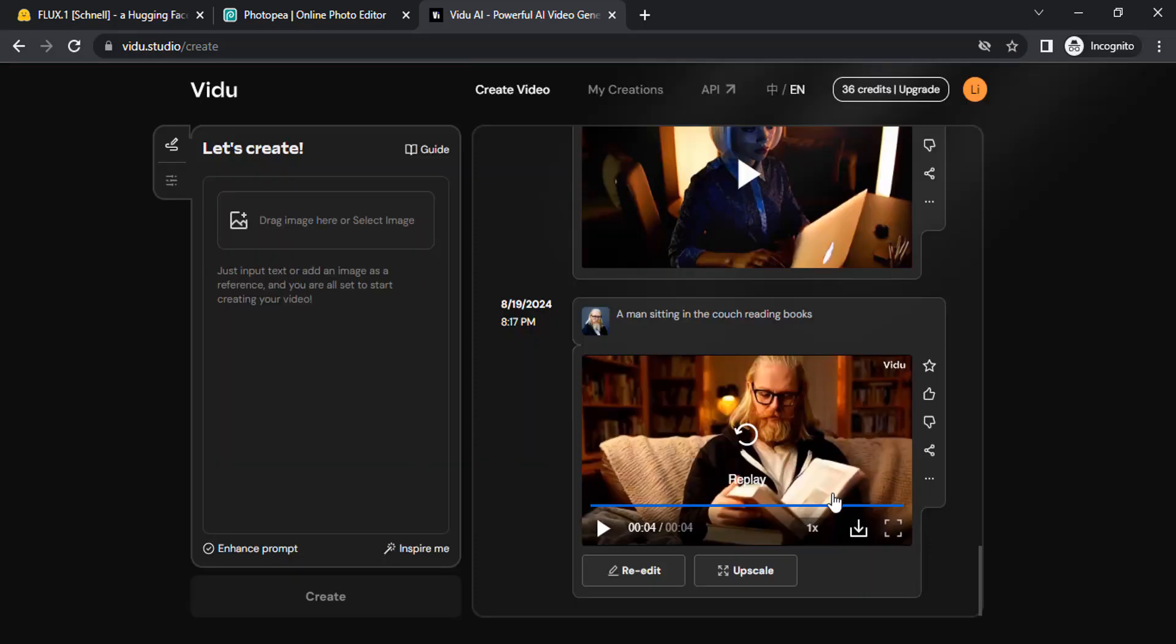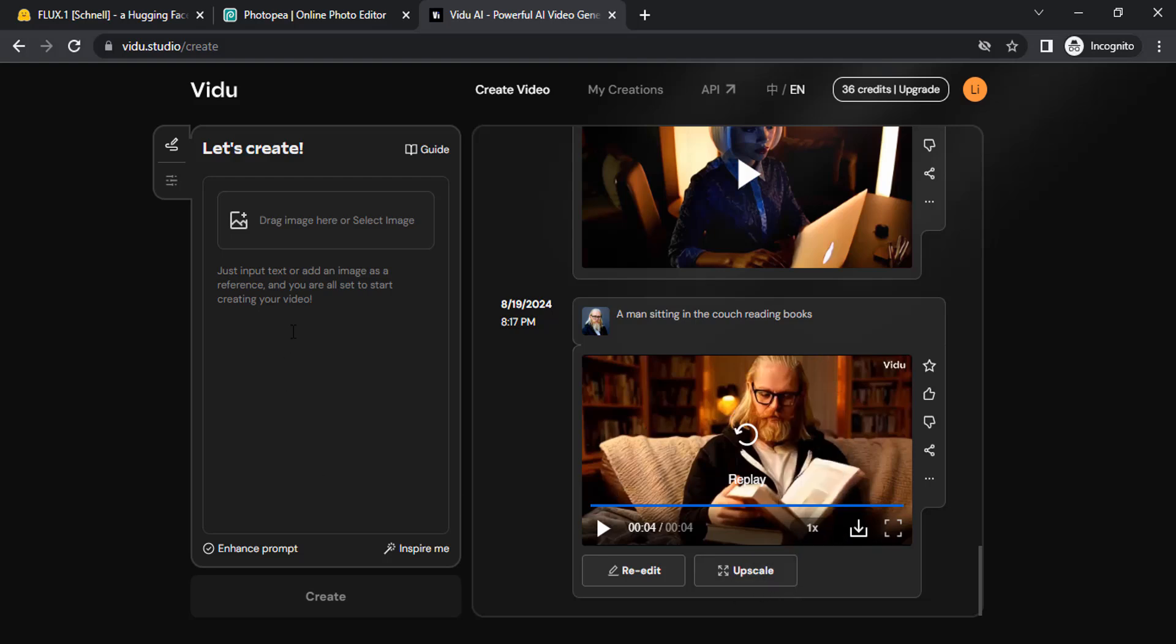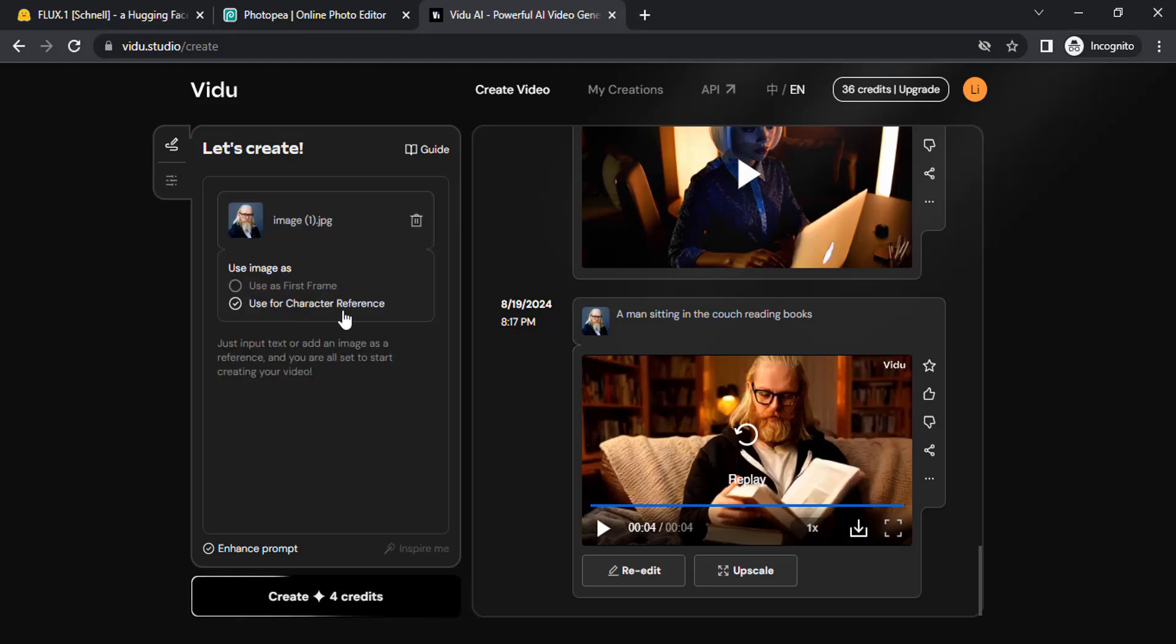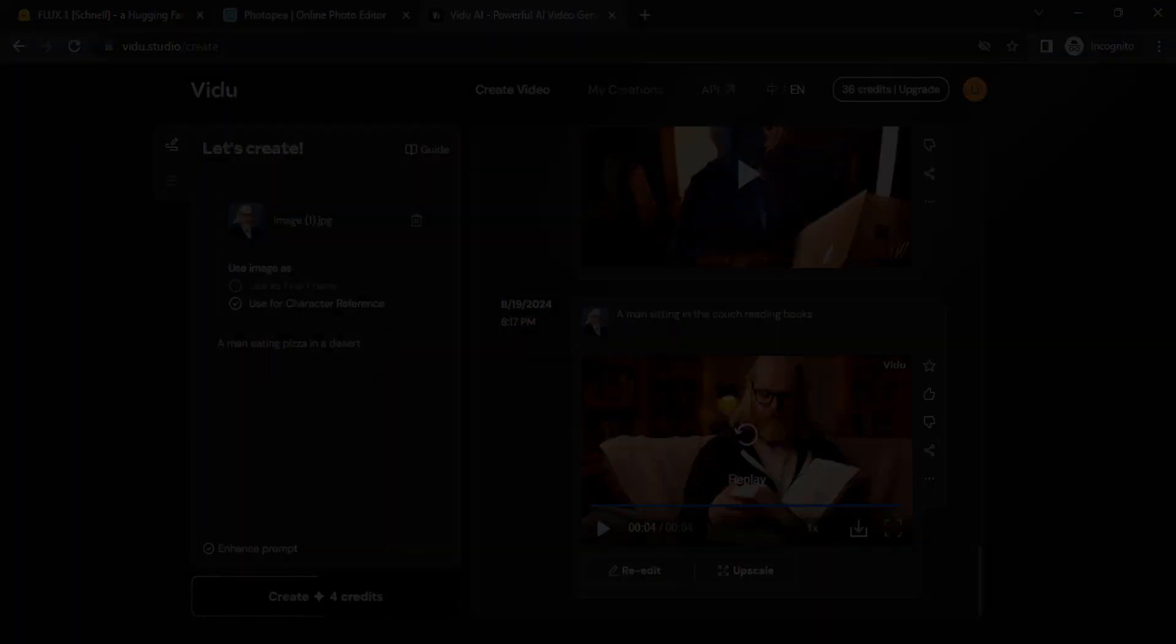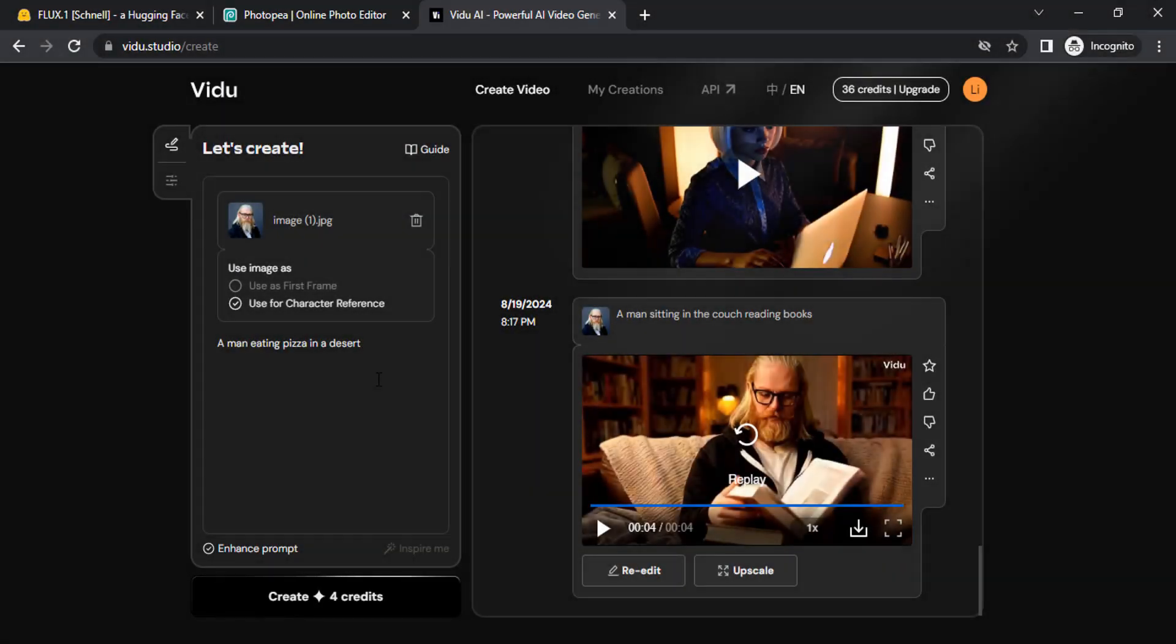You can see the same character. It is in low quality, but if you want you can upscale. Let me try the same image with this character reference, and this time I'm going to give a different prompt: a man eating pizza in a desert. Let's try to create.